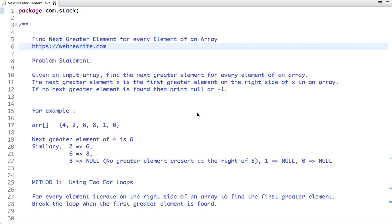Hello friends, in this tutorial we are going to solve a very interesting problem: find the next greater element for every element of an array. The next greater element is the first greater element on the right side of X in an array. If no next greater element is found, then print null or minus one.